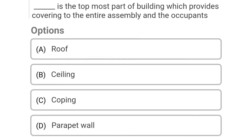So next question: dash is the topmost part of the building which provides covering to the entire assembly and the occupants. Option A: roof, Option B: ceiling, Option C: coping, Option D: parapet wall. So the correct answer is Option A, roof.